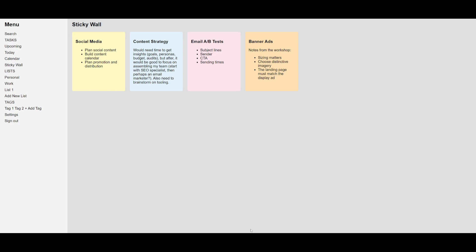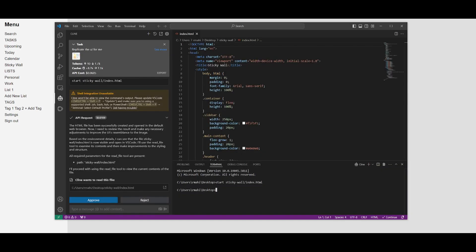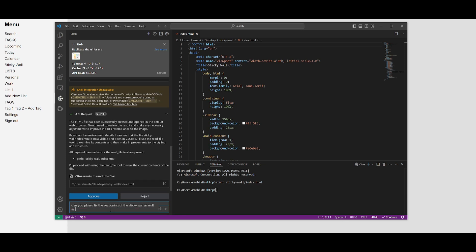Let's go ahead further and iterate this to make it even better. I can go back into VS Code and ask it, 'Can you please fix the sectioning of the sticky wall as well as making the menu sidebar a bit more modern?'